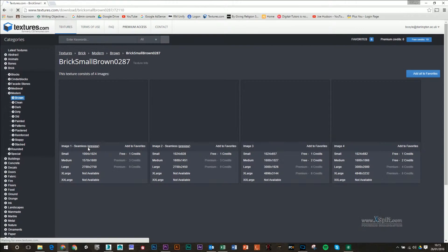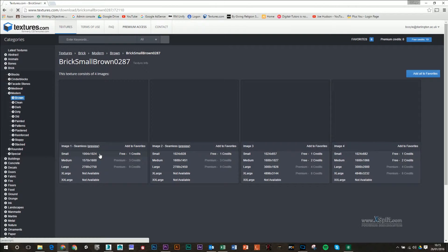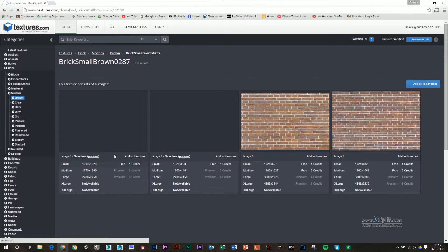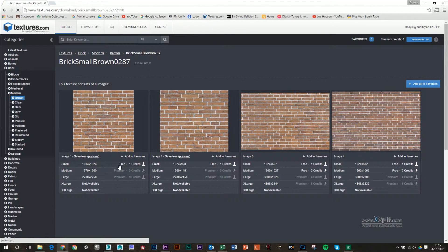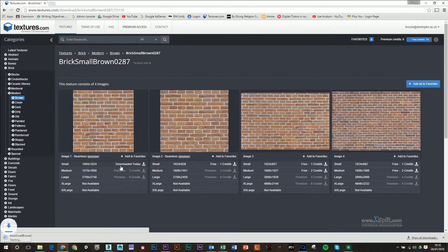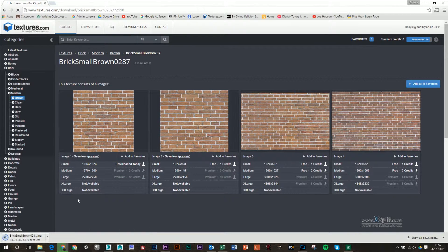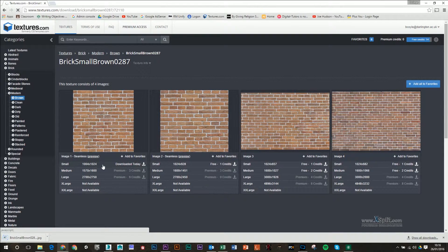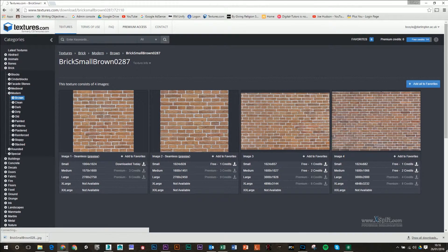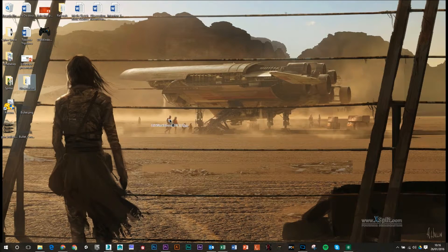So I'm just going to click on this here and then I'm just going to download this small version. That's another thing. If you're not a premium member, you can usually only download these smaller versions. And I'm just going to drag this out to my desktop.